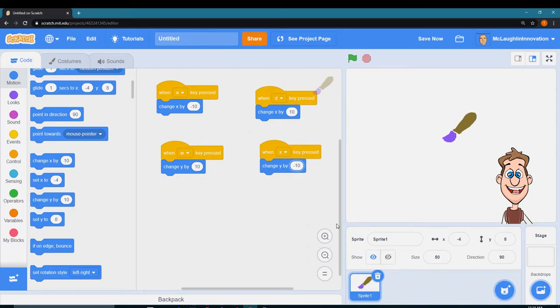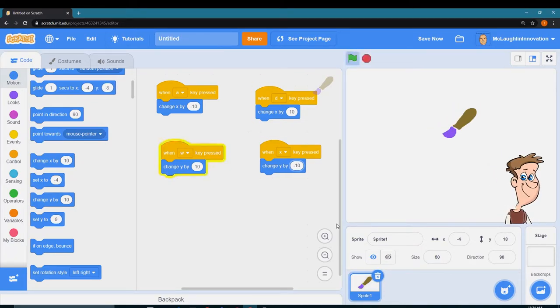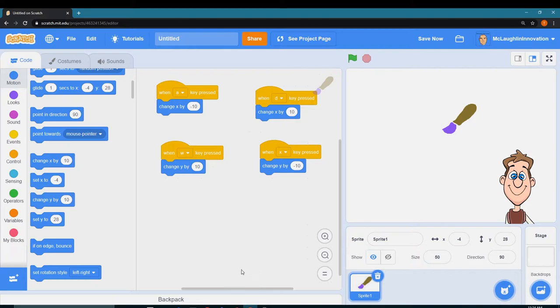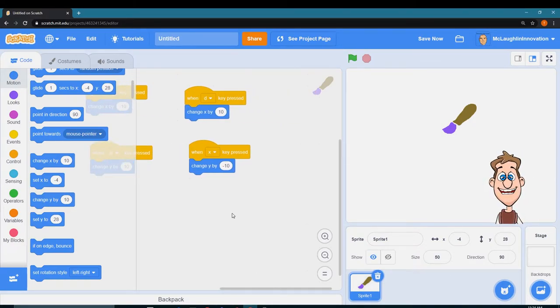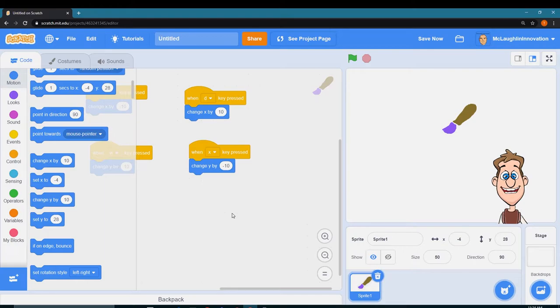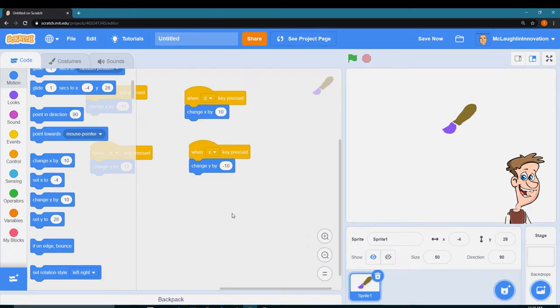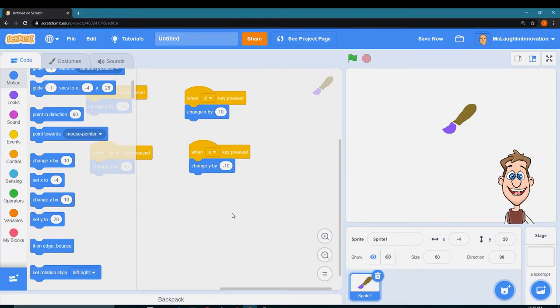The next thing I need to do is get my pen to receive some messages because we're going to create some buttons to get our pen to actually paint.